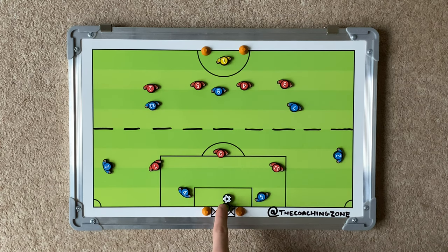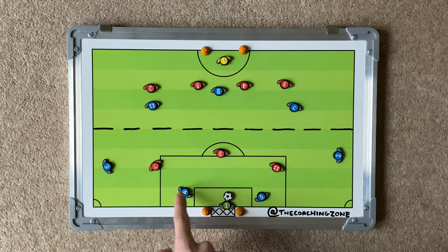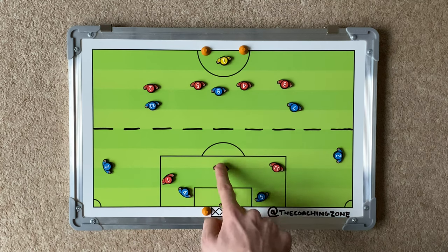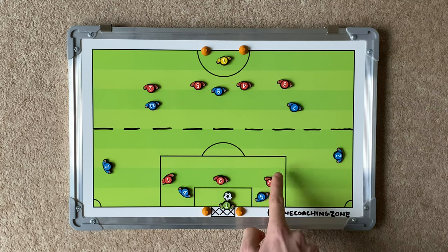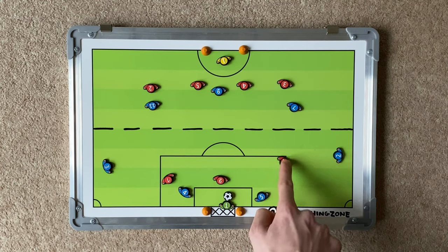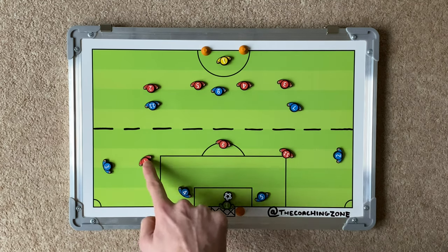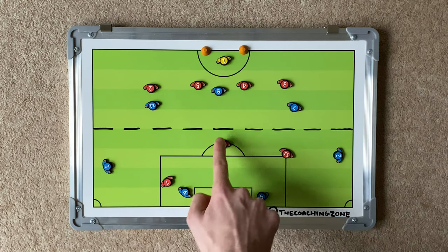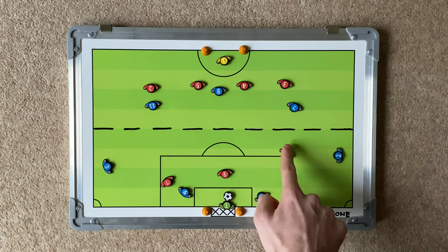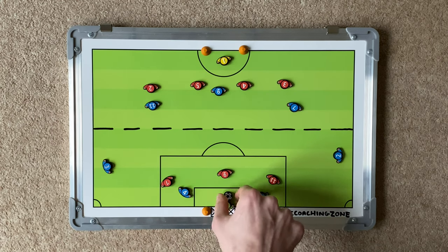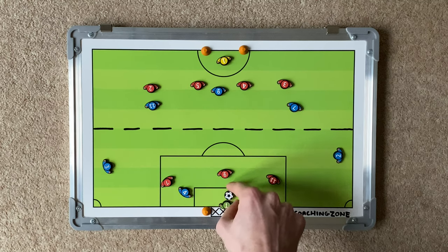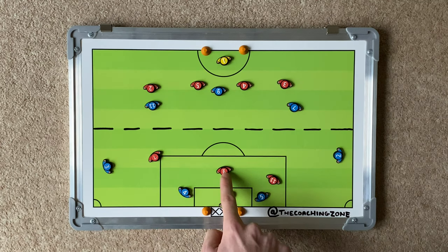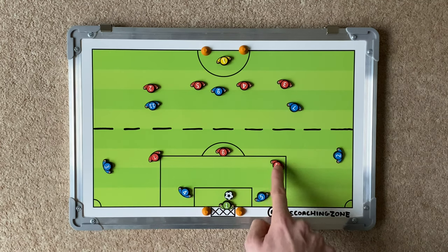Play starts from either of the goalkeepers, and the attacking team can press as high or as deep as they decide to. If they decide to attack really high, the outlet is obviously going to become the full-backs, so the attacking team still have to think about how and when they press.